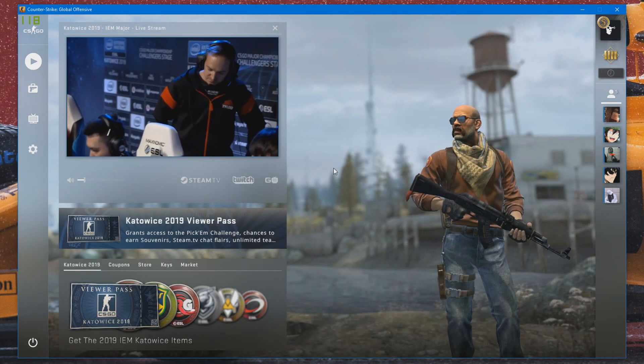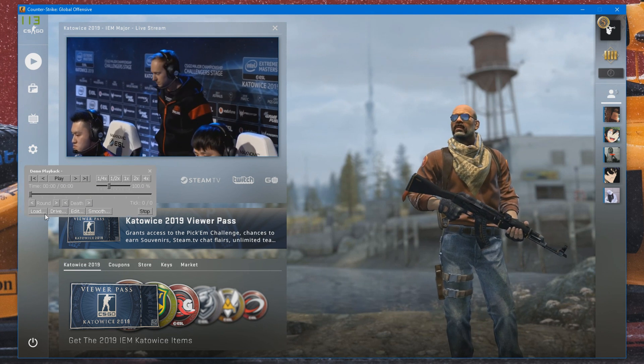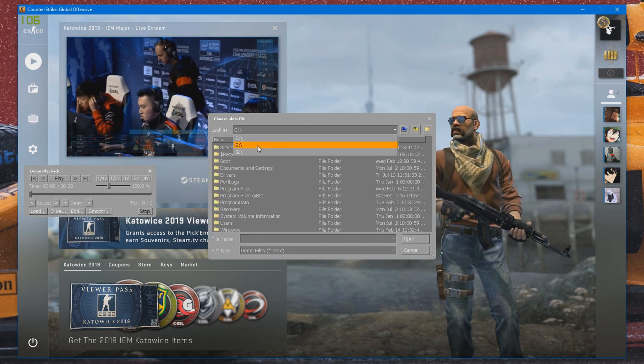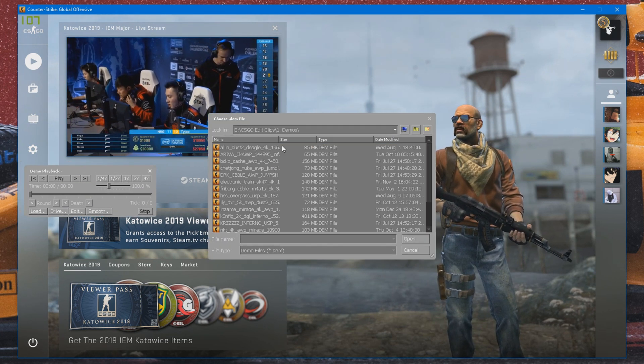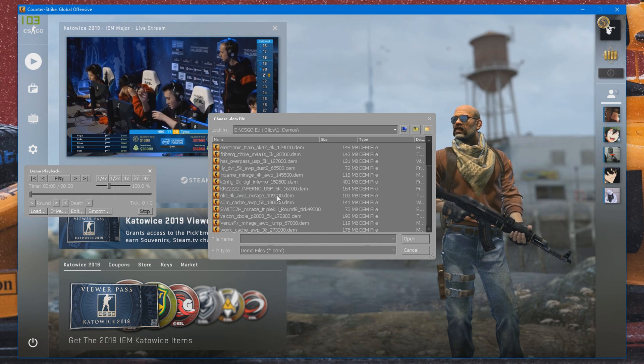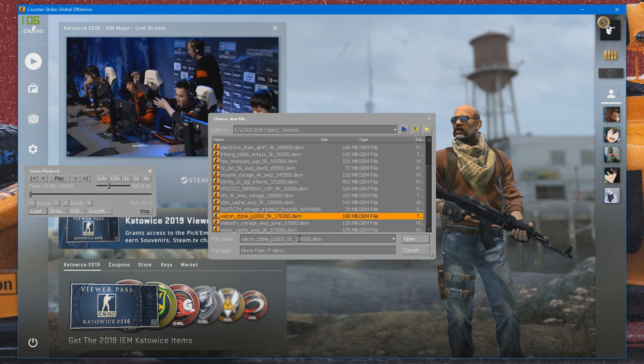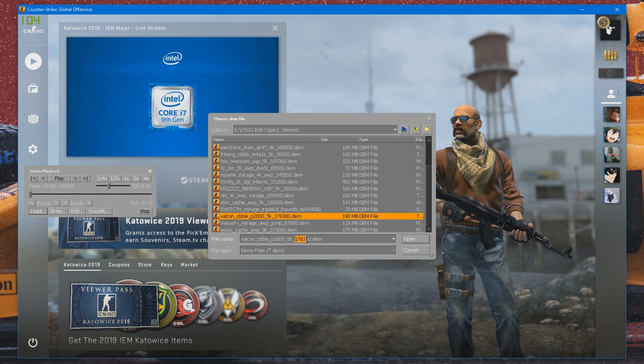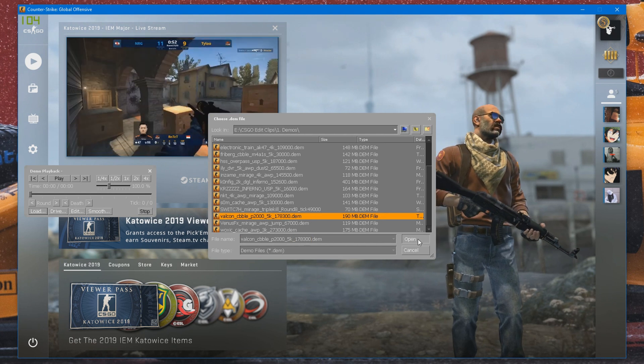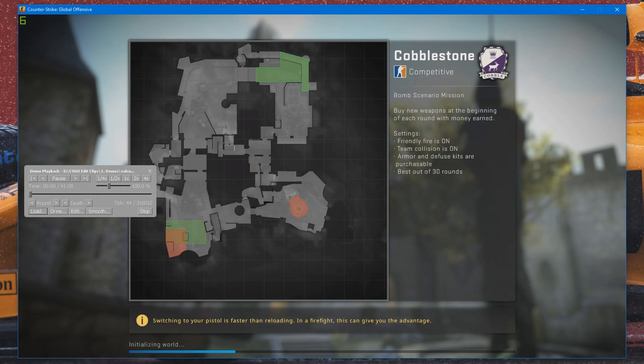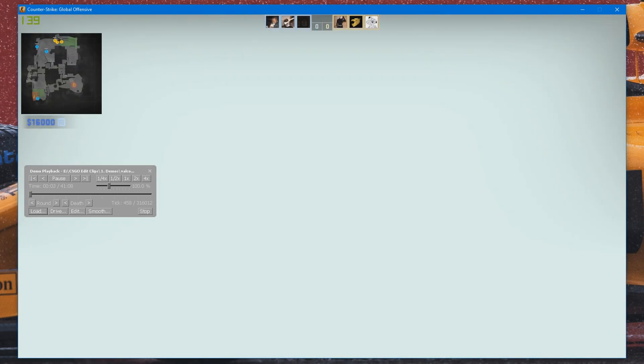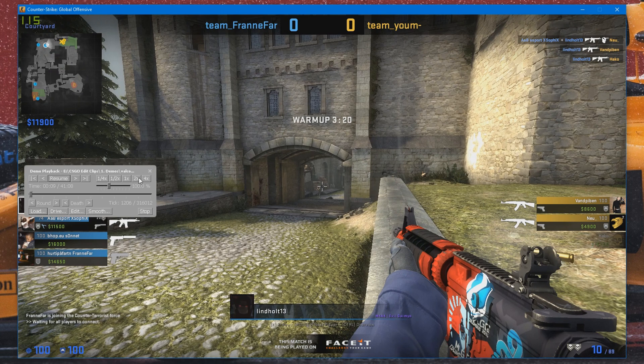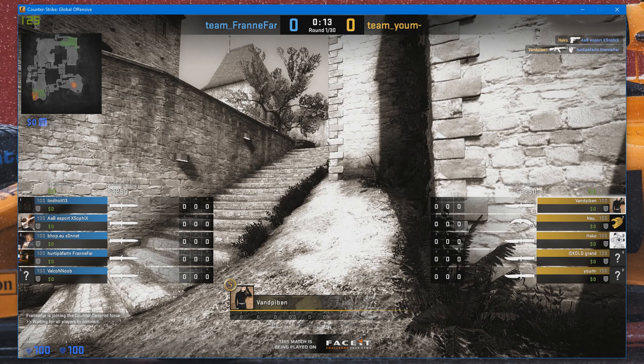You can go ahead and press Shift F2 on your keyboard and load up a demo. But I'm just going to quickly look for a random demo to use for this tutorial. So I'm just going to use an old Cobblestone one that I've used before. Alright, once you've loaded this demo, you can go ahead and skip to whatever tick you want.